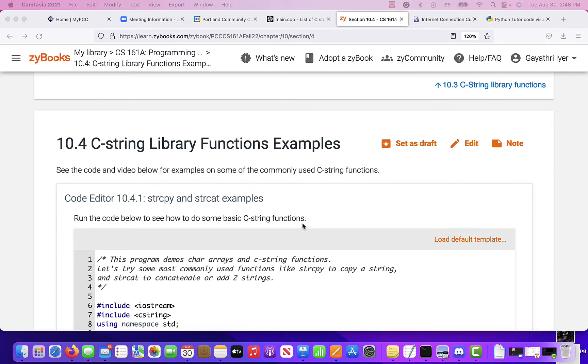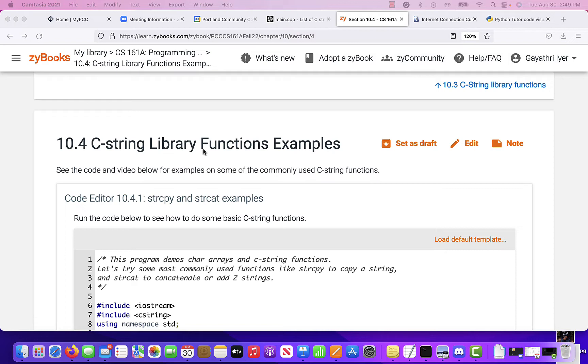Okay, more on C-strings. We are going to talk about C-string library functions. How do you compare? How do you copy? How do you put strings together? Unlike the string class that you saw before, these are all different.